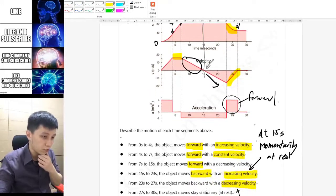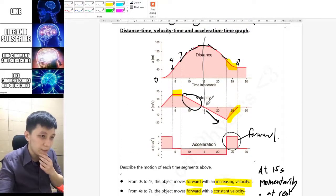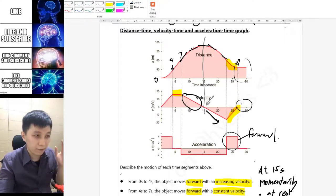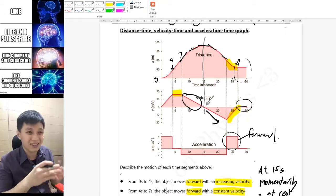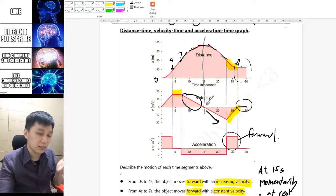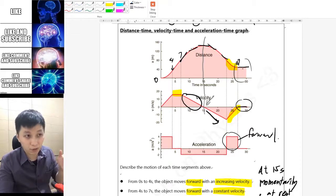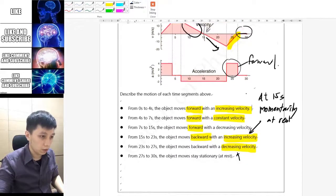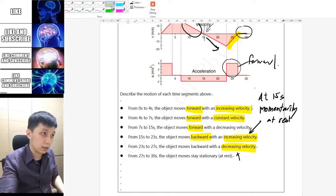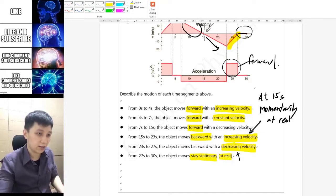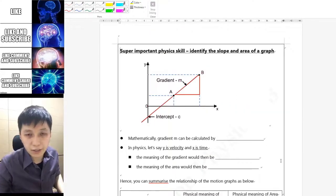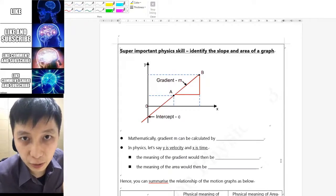Lastly, from 27 to 30 seconds, on the velocity-time graph the velocity is literally zero. When velocity equals zero, the object is not moving at all, and this is also aligned with the position-time graph, where the position does not change. So you can say it stays stationary — or if you prefer a simpler word, 'at rest.'